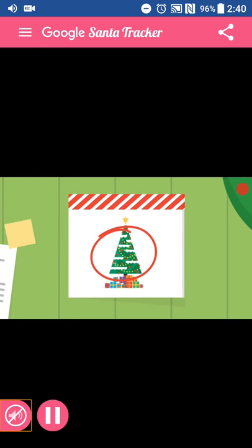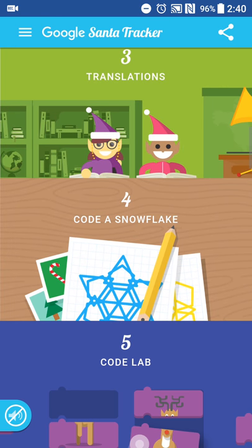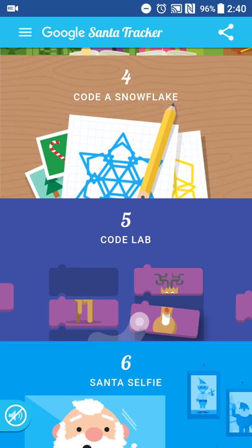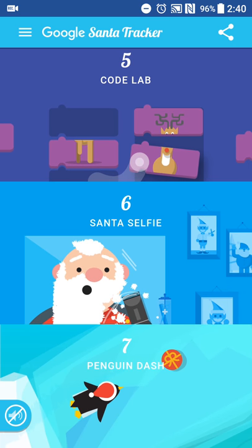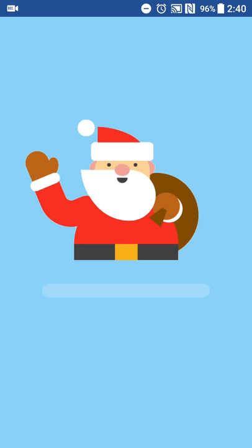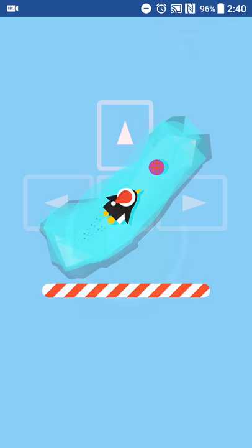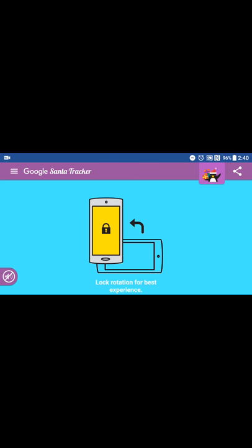You also get a Santa game video if you want to watch that, translations, create your own snowflake in code, and penguin dash, which I think is something that was carried over from last year.